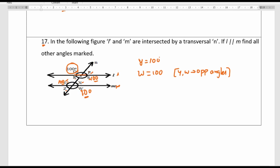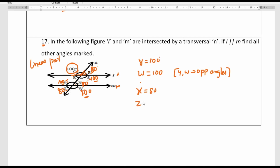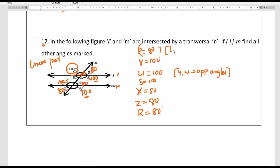Q and P are adjacent angles forming a linear pair, so P equals 180 minus 100, which is 80 degrees. P and X are corresponding angles, so X is 80 degrees. X and Z are vertically opposite angles, so Z is 80 degrees. Z and R are corresponding angles, so R is 80 degrees. All angles found: Y, W, S are 100 degrees; P, X, Z, R are 80 degrees.